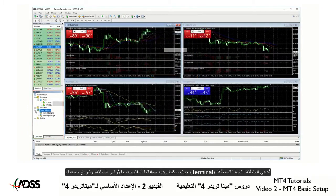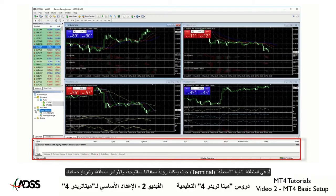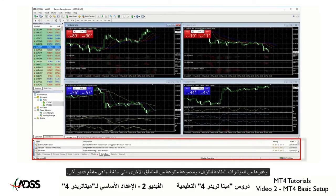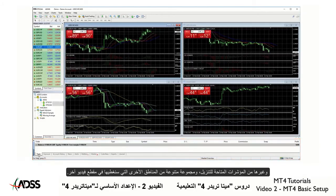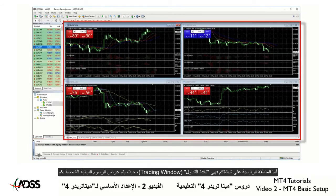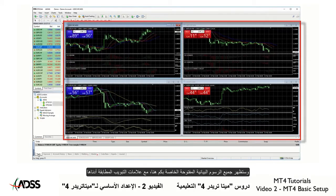The next area is called the Terminal, where we can view our open positions and pending orders, our account history, other indicators available to download, and a variety of other areas which we will cover in another video. The main area of your screen is the trading window, where your charts are displayed. All of your open charts appear here with the corresponding tabs below.